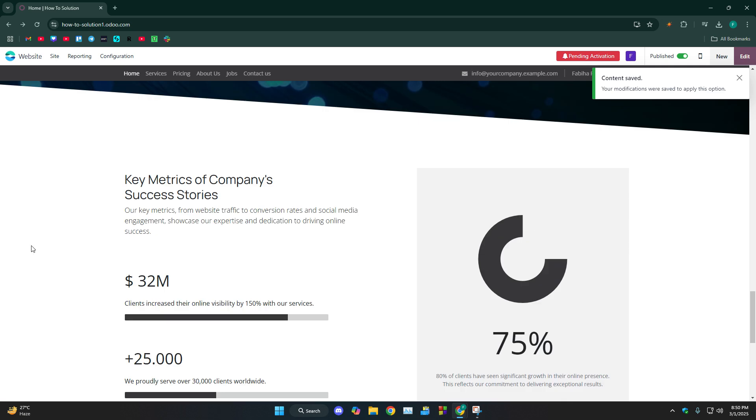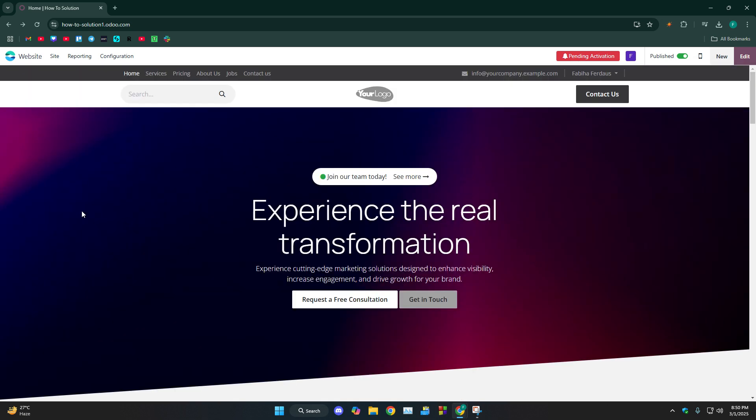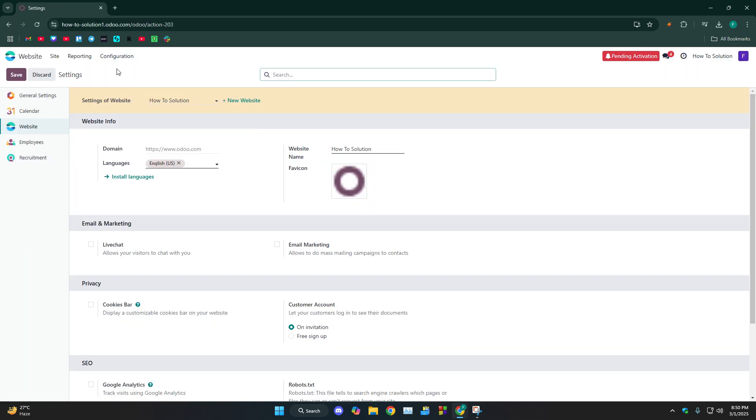You can see this would be saved. Another thing is at the top side, we see this Voodoo logo. What we need to do is go to configuration settings and you see this favicon, this is the Voodoo logo.